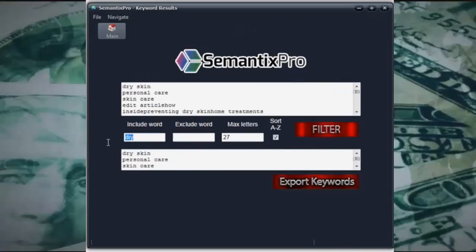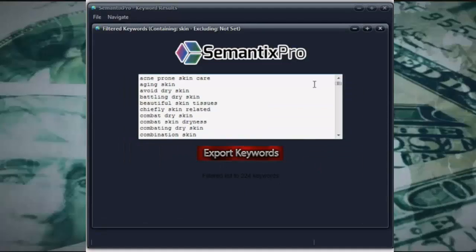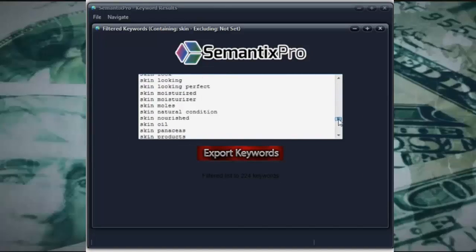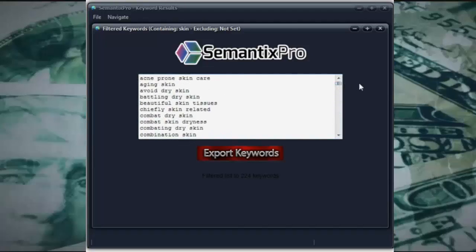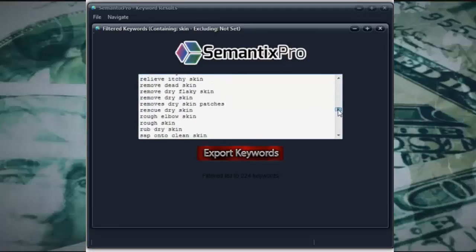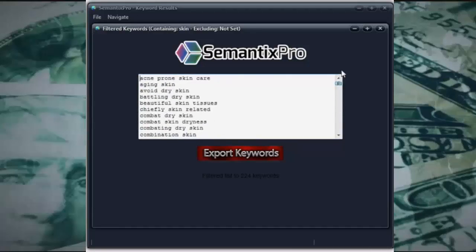We can do the same — say we only want keywords that include the word 'skin'. Click filter. There we go — 224 keywords. Again, all semantic keywords that are included in the content that is currently ranking in Google for our target keyword. So these are all semantic keywords — this is what people, what competitors, are actually using right now within their content. Again, we can just click export with one single click.